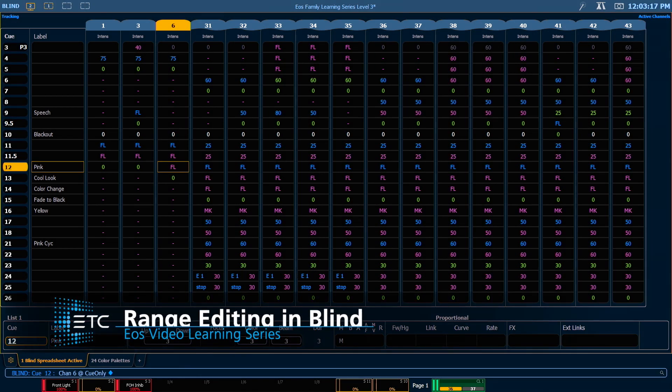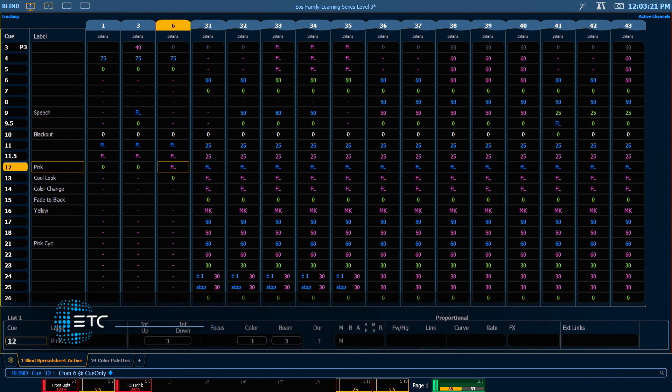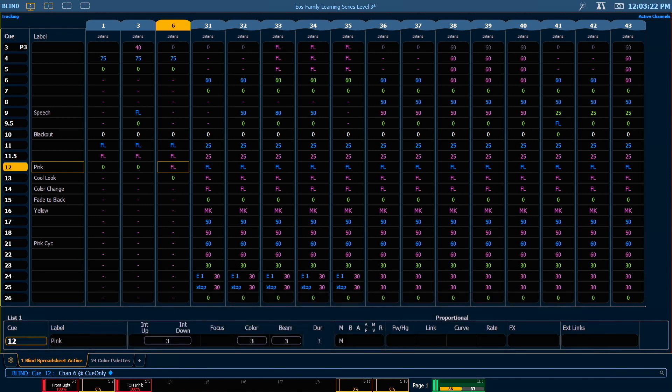We can also edit a range of queues. Be aware that when editing a range there are still tracking implications when we're modifying our data.